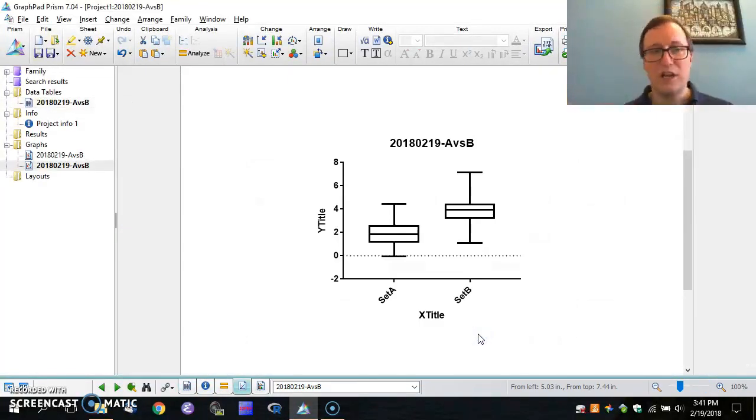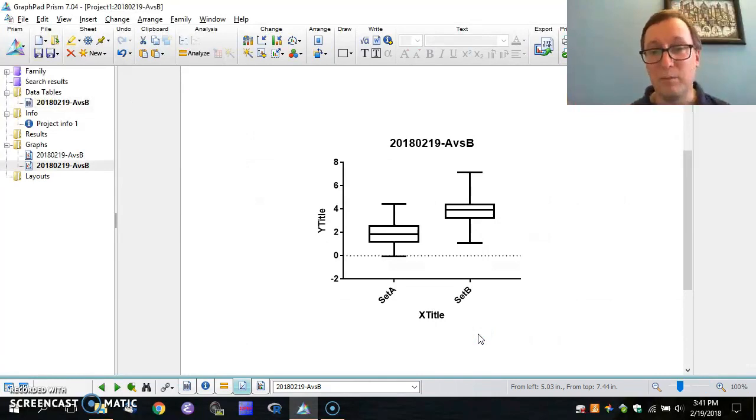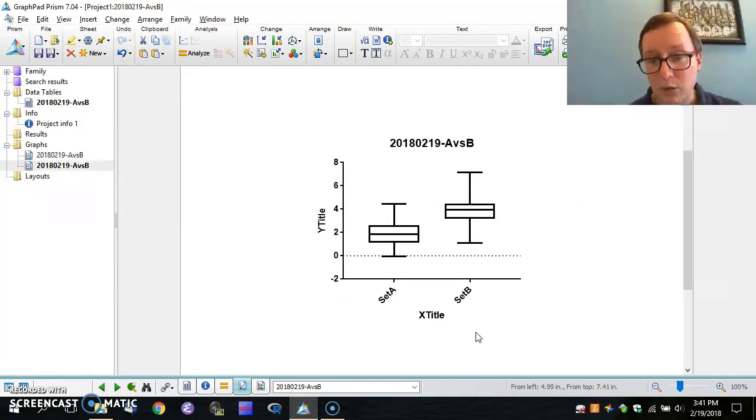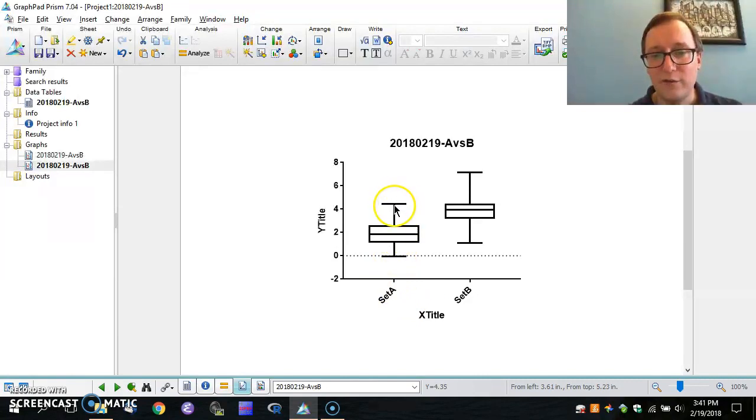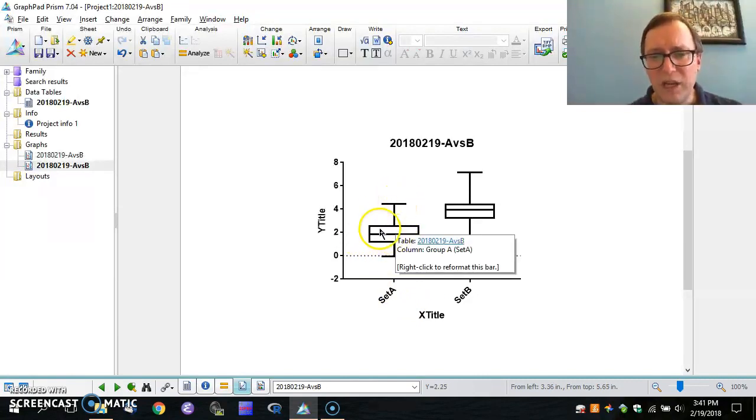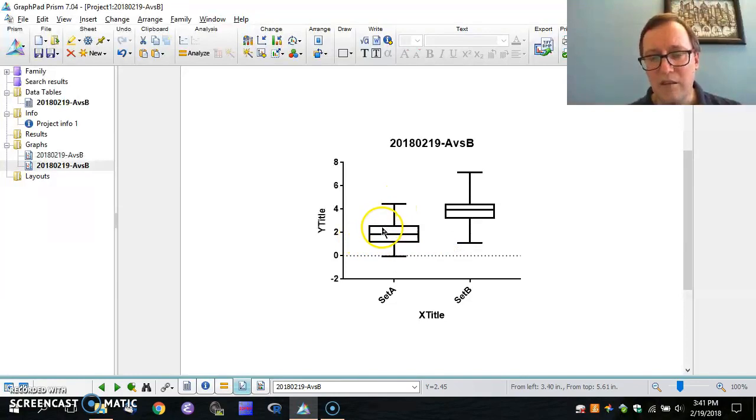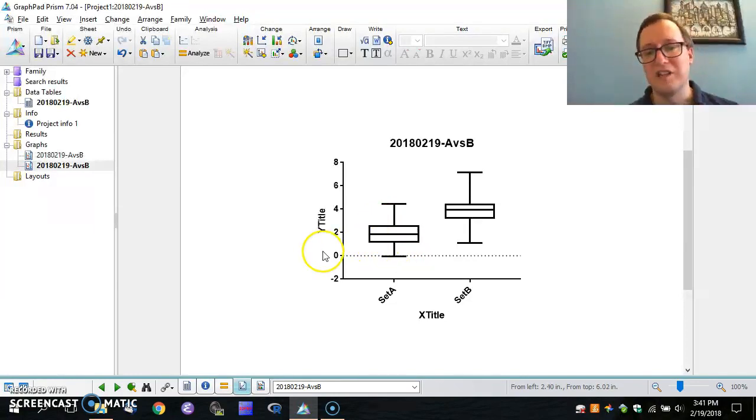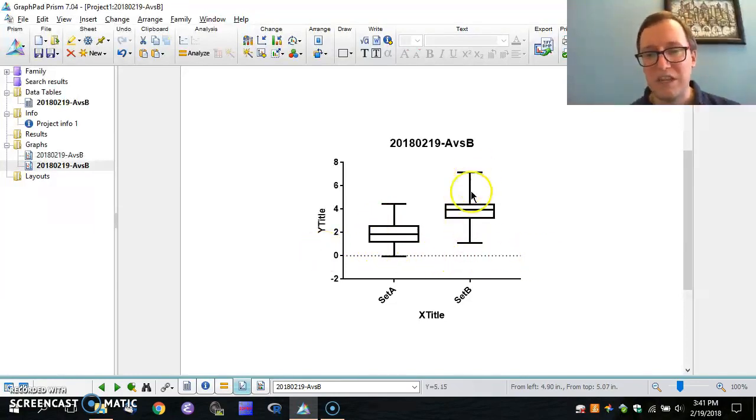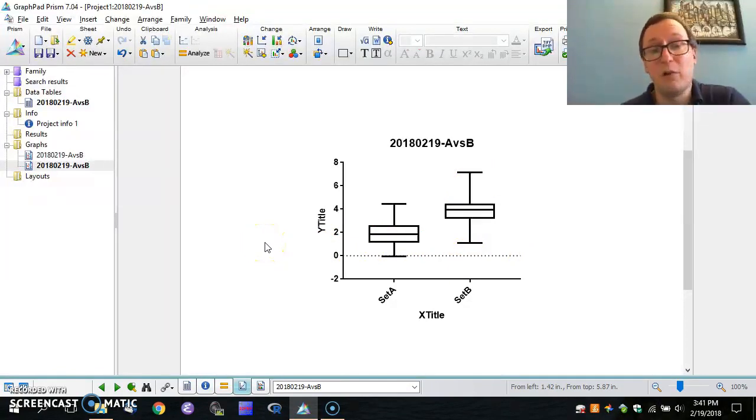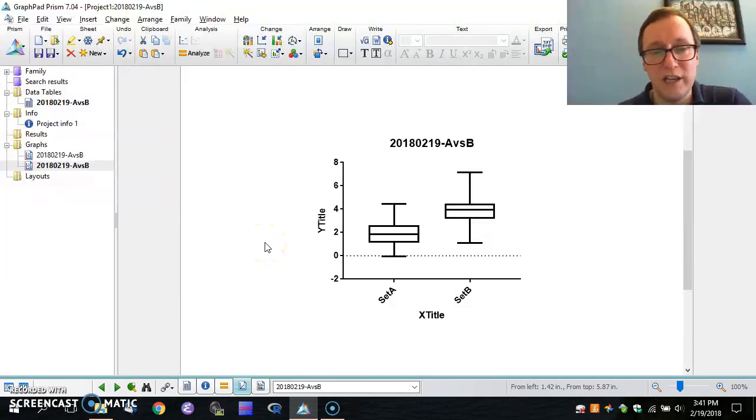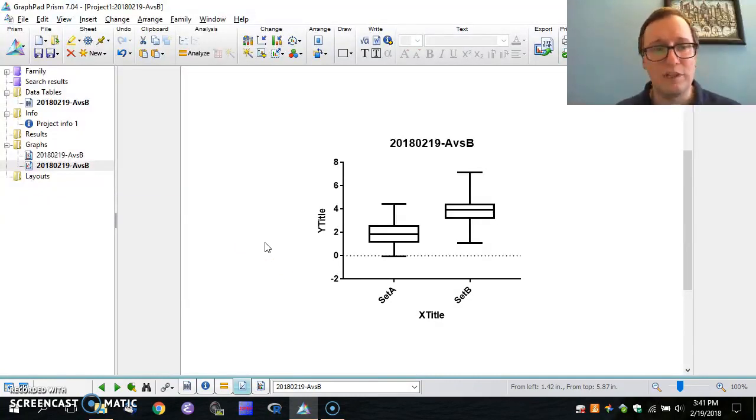And in no time flat, we have ourselves a plot. So here we're looking at the lowest value from set A, the highest value from set A. I believe these are medians, the 75th percentile, the 25th percentile. And we see set B has been separated from us. That didn't take a lot of clicks, did it? The software simply knows what a box plot is. And it's able to produce that for us without a whole lot of screaming.